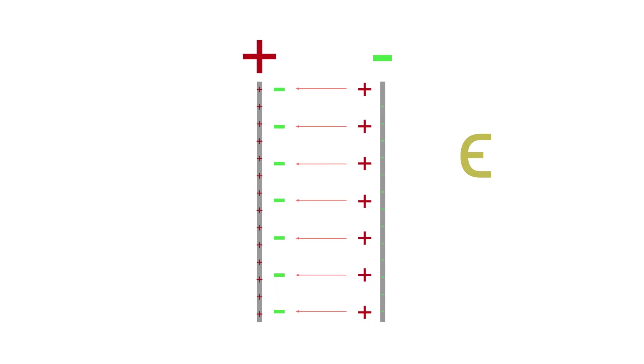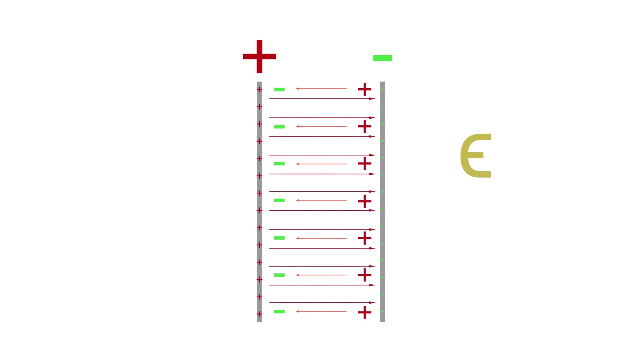You can see negative charges are accumulated in the left side, near the positive plate, and positive charges are accumulated near the negative plate in the right side. Also, notice the amount of charges stored in the plates has increased. This arrangement of charges inside the dielectric generates an electric field.